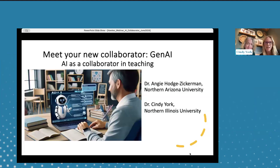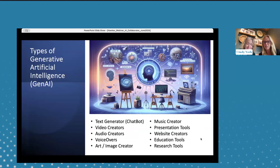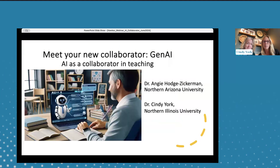Good afternoon, everyone. I am Angie Hodge-Zickerman from Northern Arizona University, and this is my collaborator, Dr. Cindy York from Northern Illinois University. We're sharing one screen today since we are usually in different locations. Today we're going to talk about meeting your new collaborator — Generative AI — and how AI can be a collaborator in teaching, thinking of you as the instructor designing courses.